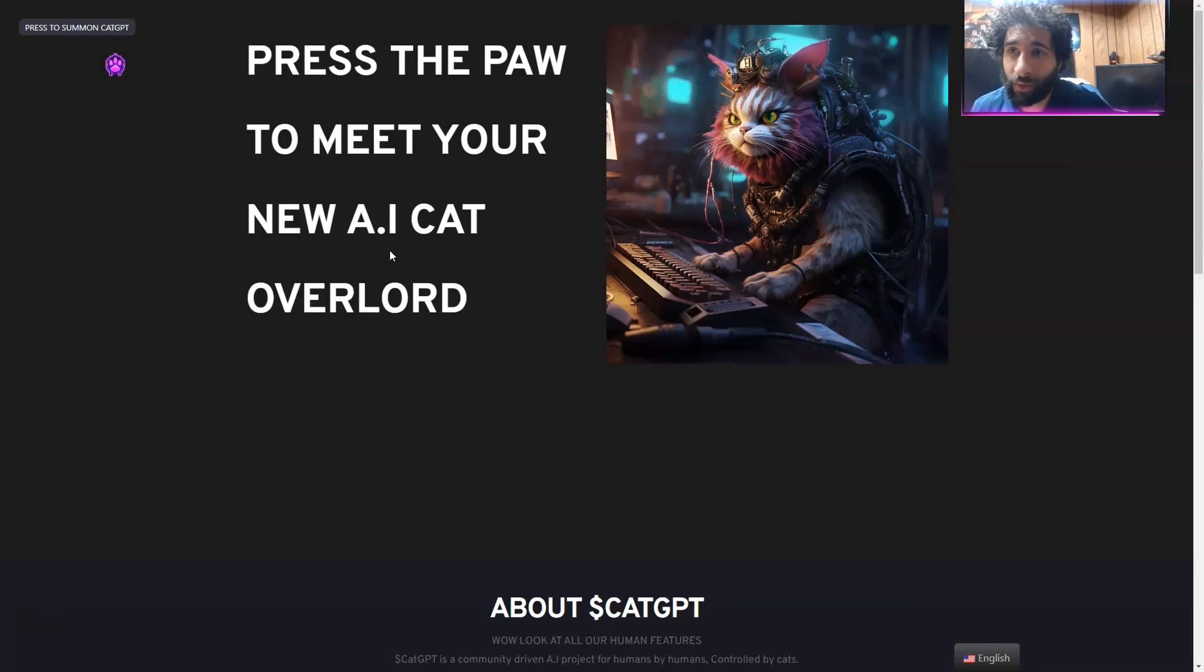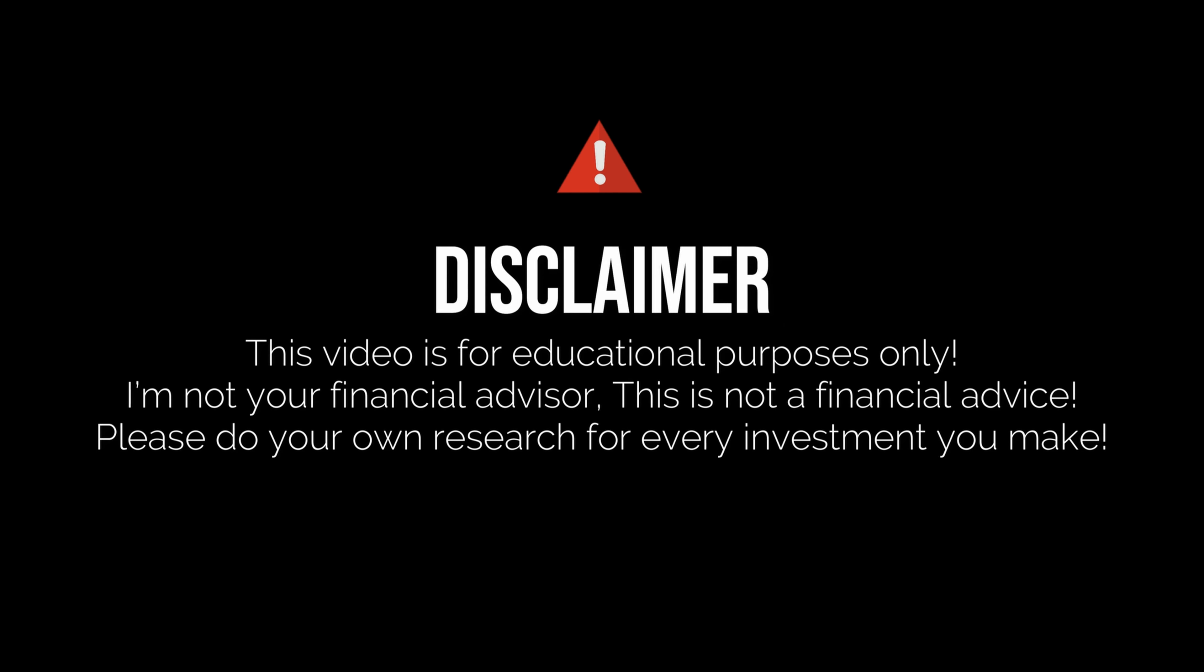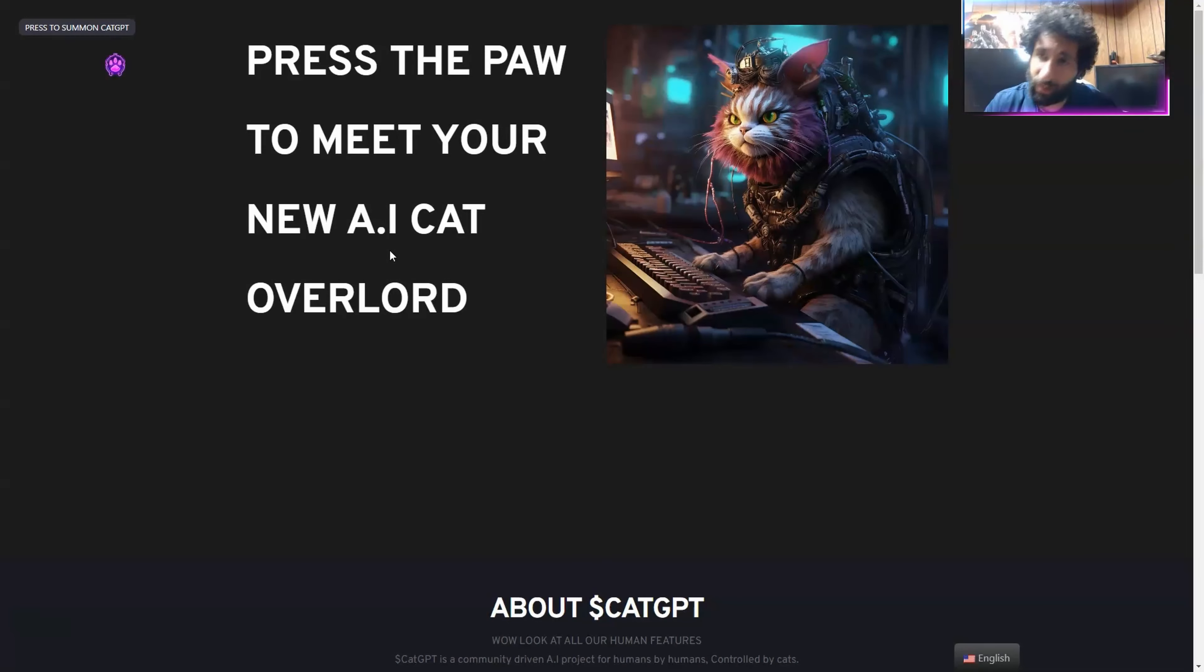But before we get started, I'm not a financial advisor. This is not financial advice. Please do your own research, due diligence, don't invest in anything you're not willing to lose.